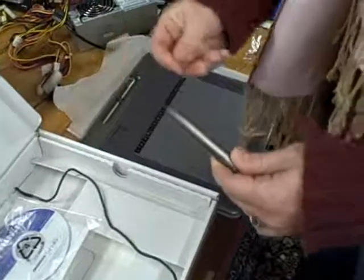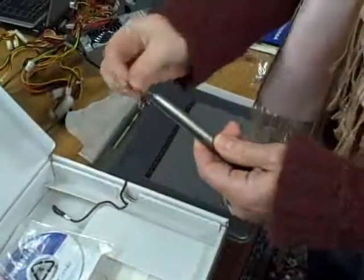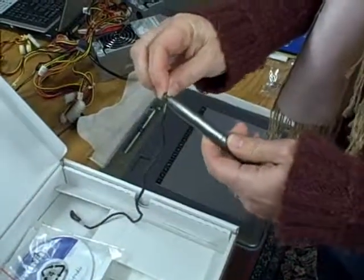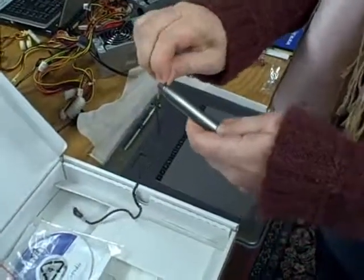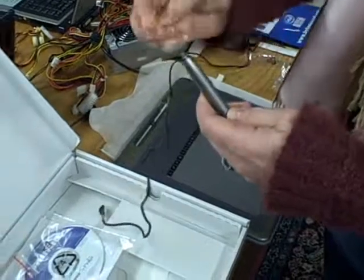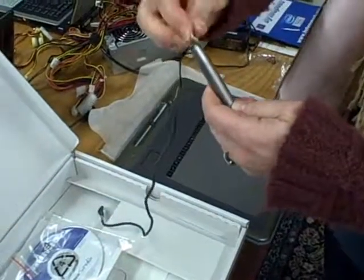Before you screw the cap back on you're going to take the lanyard, place it on the end and then screw the cap to hold the lanyard in close.